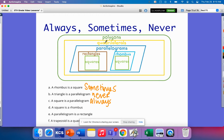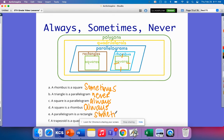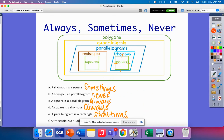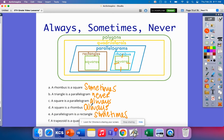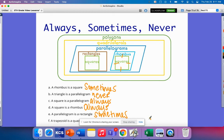A square is a parallelogram — always, because it falls under that category. A square is a rhombus — always, because it has four congruent sides. A parallelogram is a rectangle — sometimes, because a parallelogram can also be a rhombus or a square. Finally, a trapezoid is a quadrilateral — always, because it has four sides and four angles. That is the end of today's math strategy video.